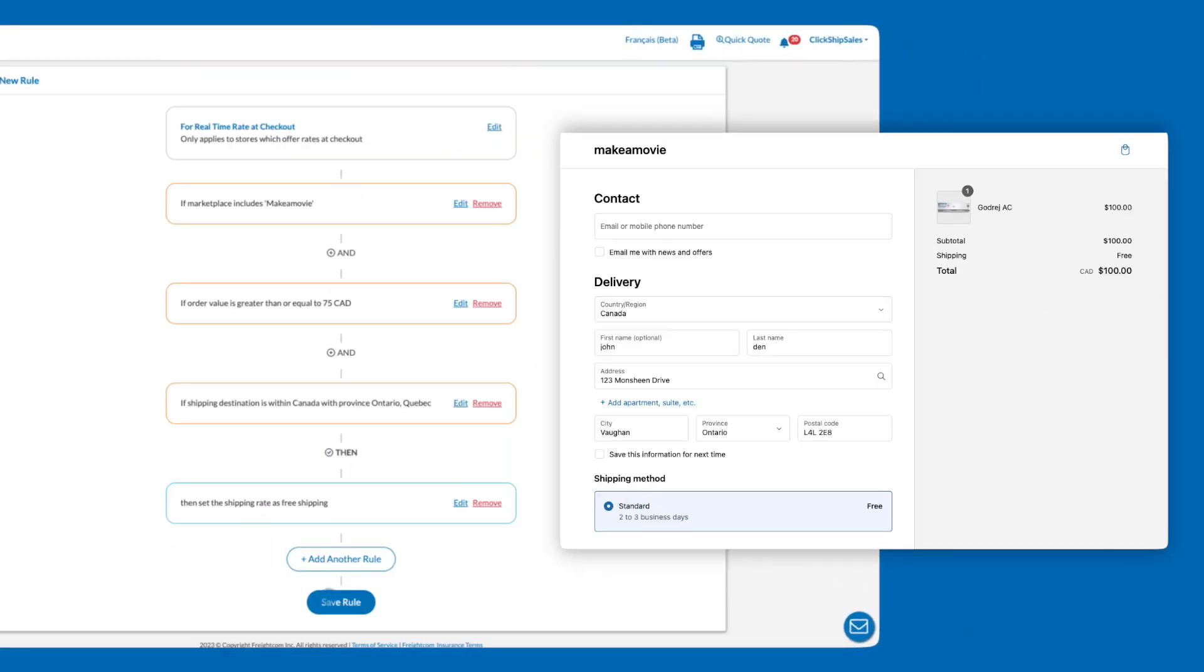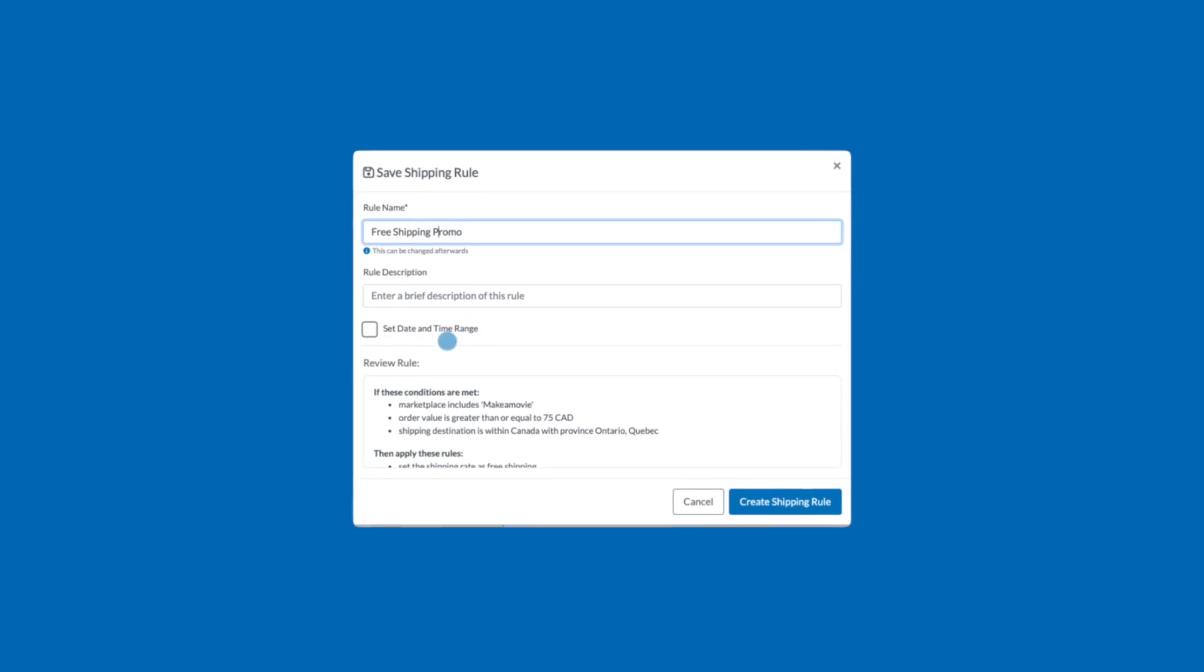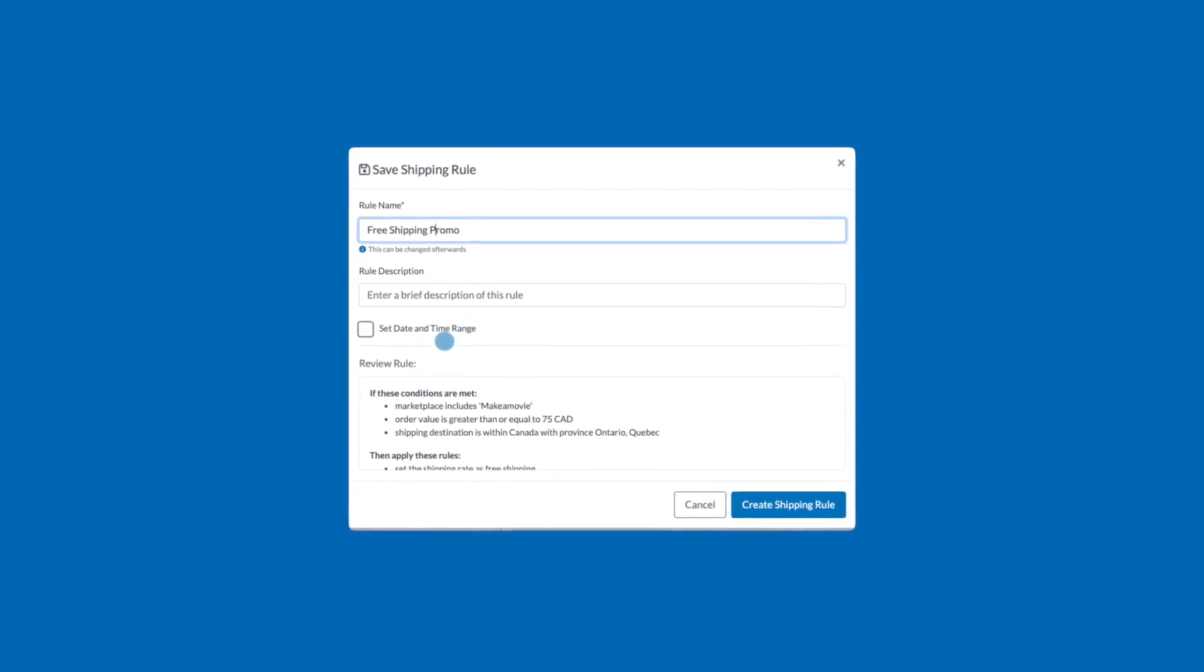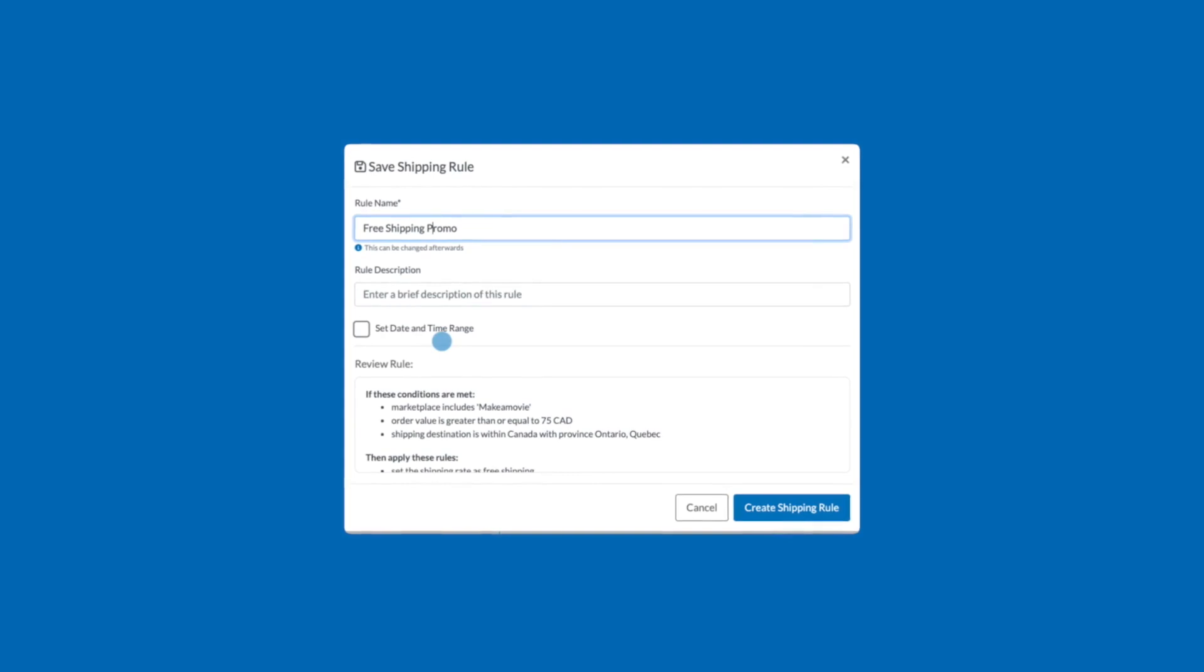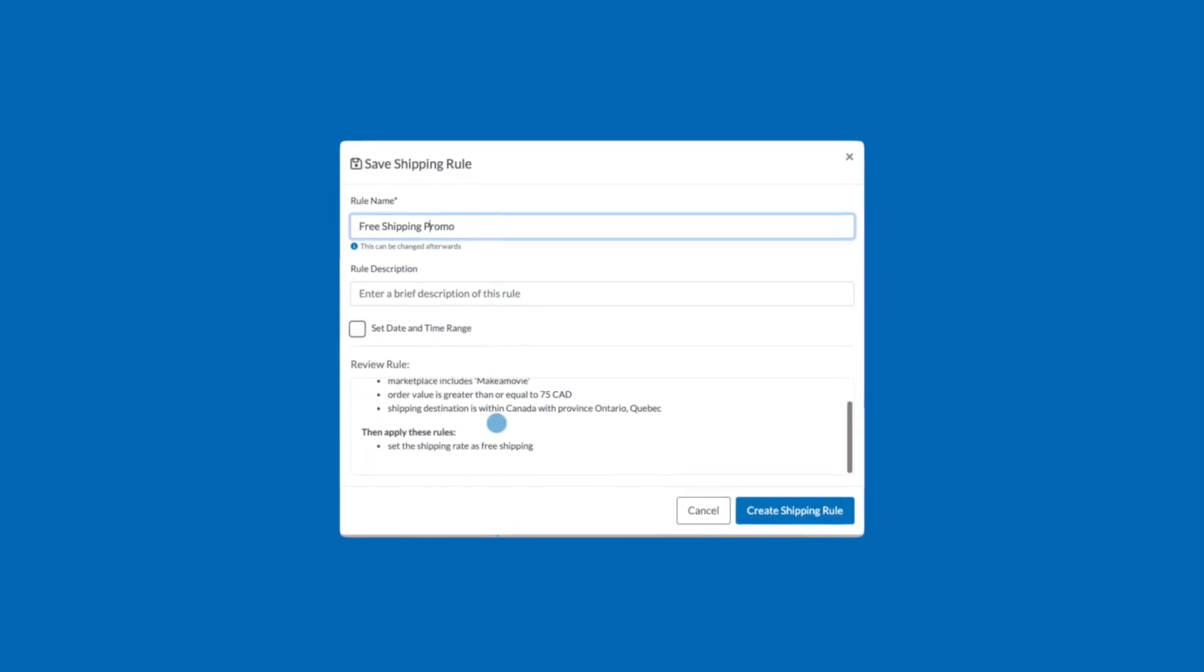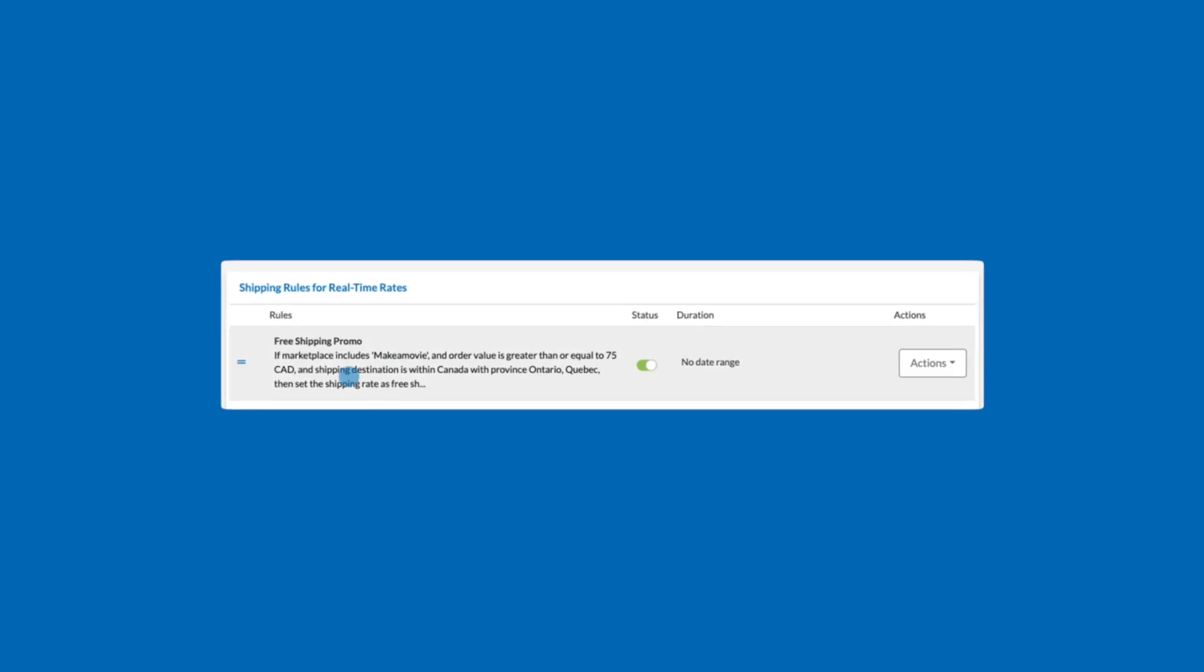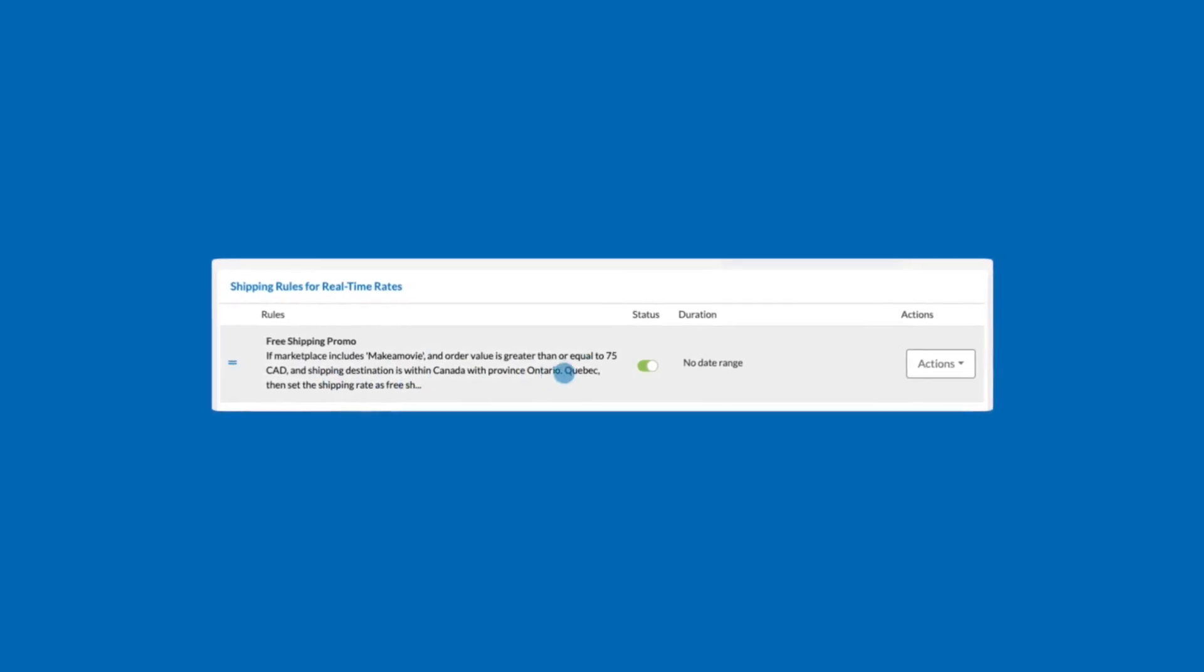Finally, click Save Rule. Enter the rule name, enter a brief description if you'd like, and if this is a seasonal promotion, you can select Set Date and Time Range to ensure this automation only applies for the duration of your promotion. Review your rule below and click Create Shipping Rule once you're satisfied. That's how easy it is to offer free shipping as a promotion for your Shopify store.